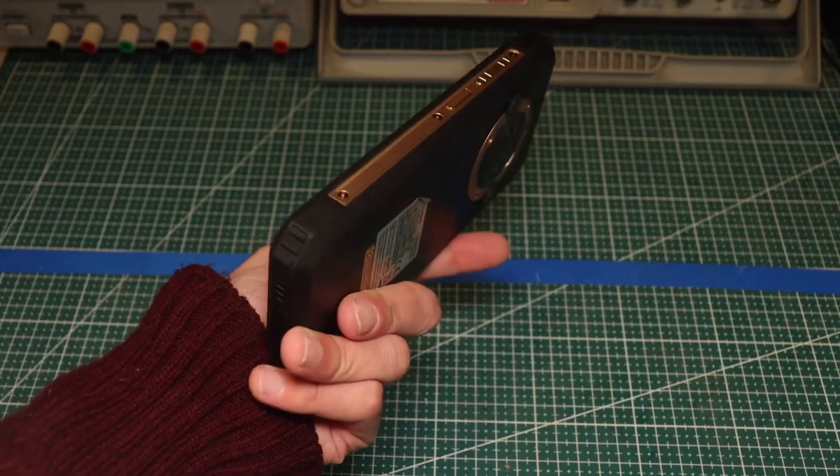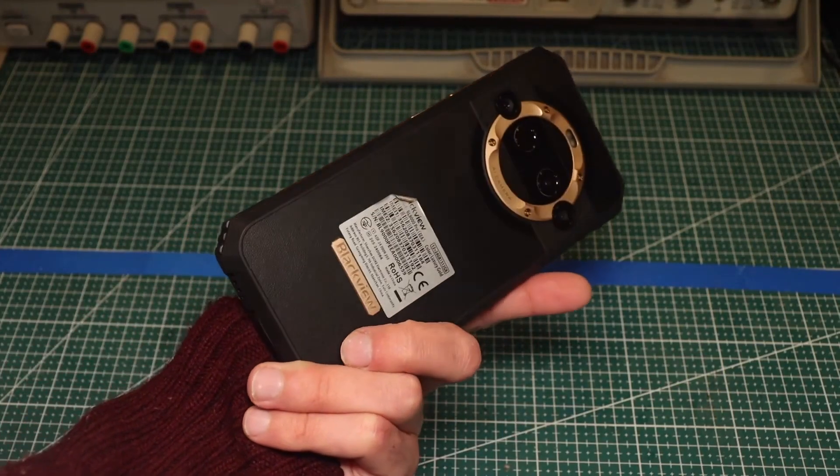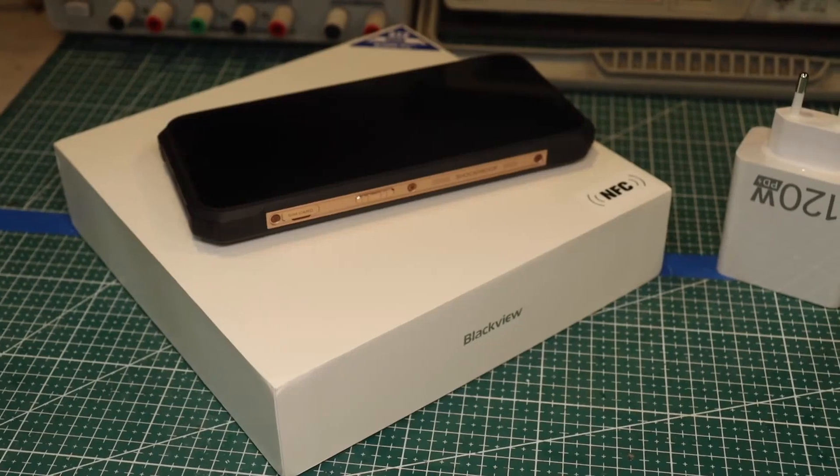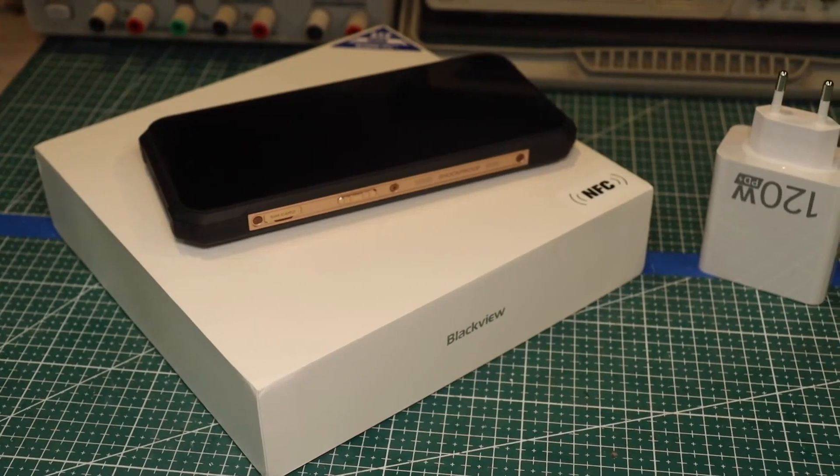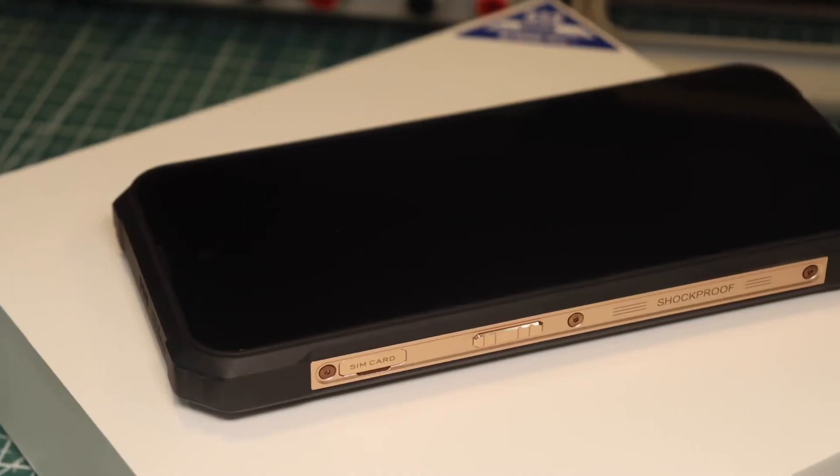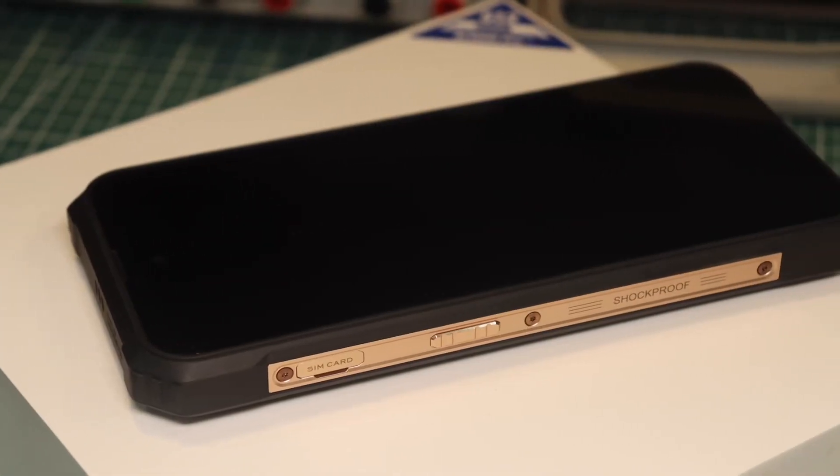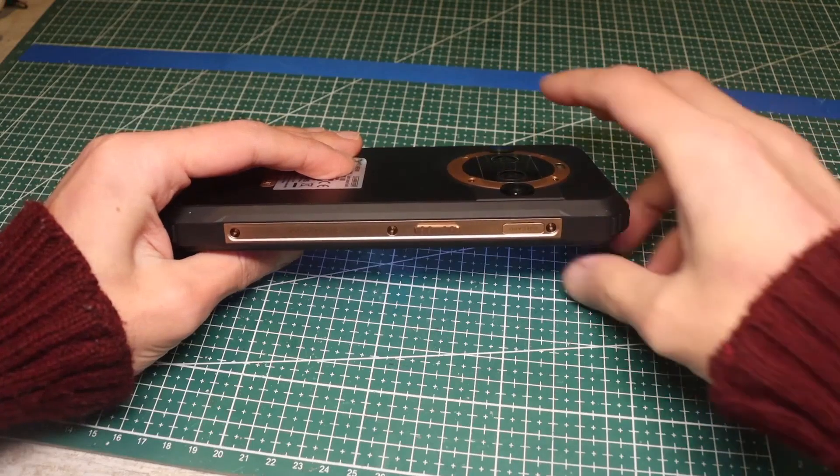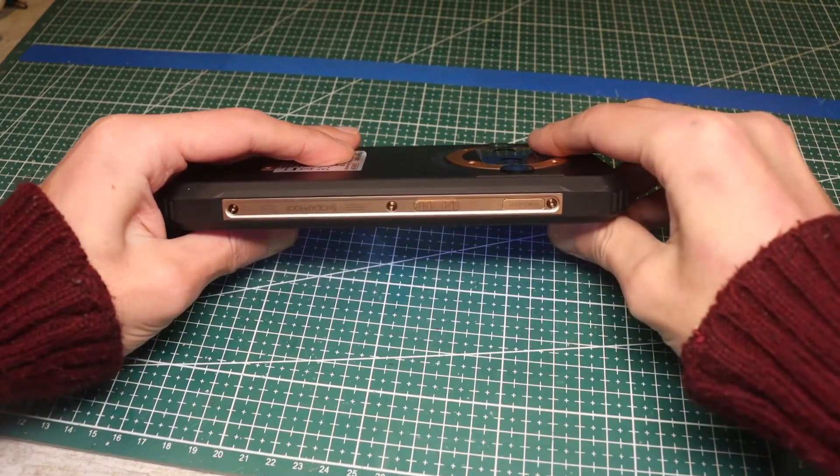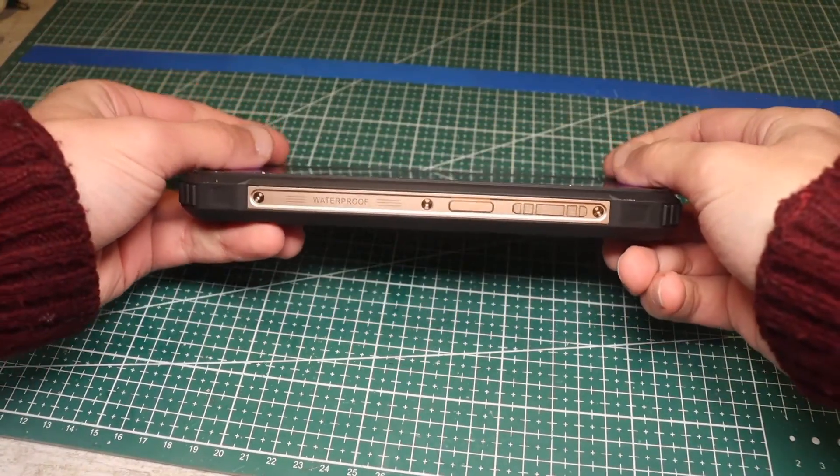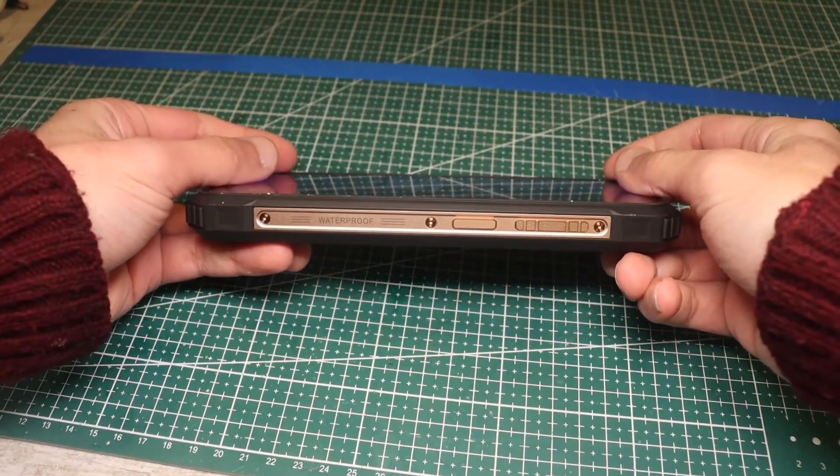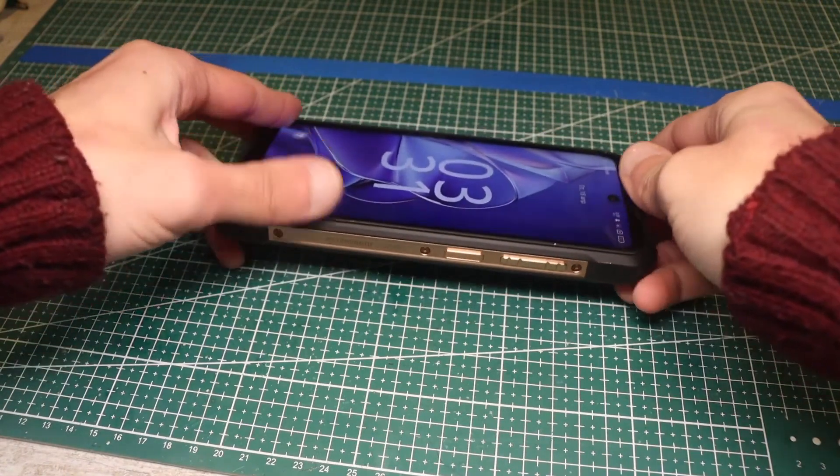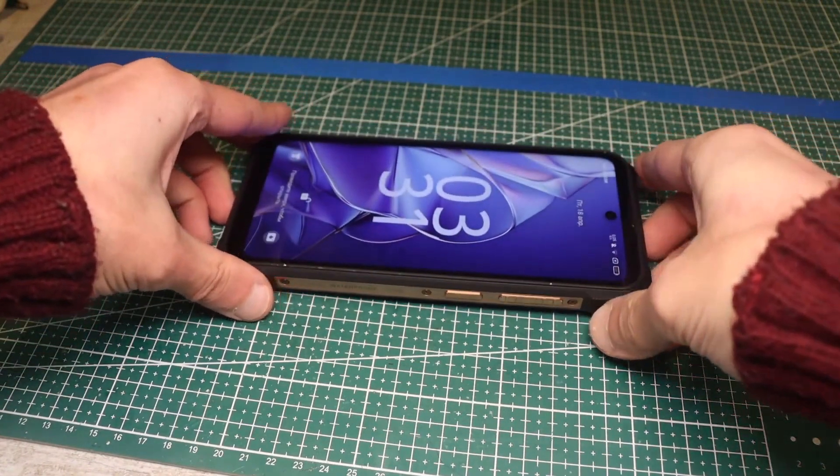So, meet the BlackVue BL9000 Pro. Yes, this is a rugged phone. The flagship model of BlackVue as of Spring 2025. Rugged phones with colossal battery capacity no longer surprise anyone, as many manufacturers have been making them for a long time.